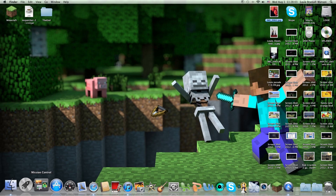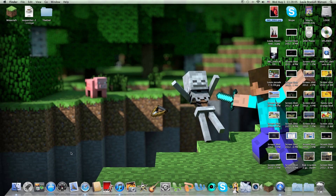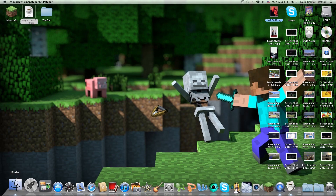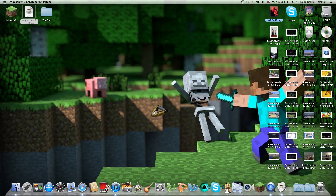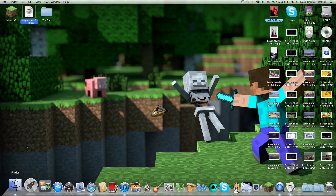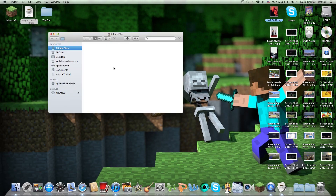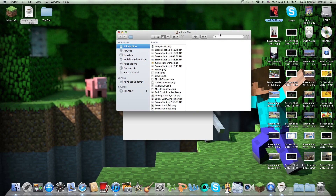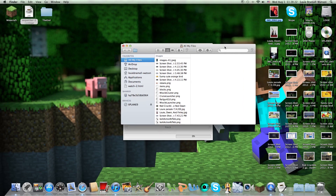MCPatcher is required for 32x32 texture packs and higher. What I do is simply click on it. Once you download these two files, open up Finder — this is for OSX Lion on my computer.